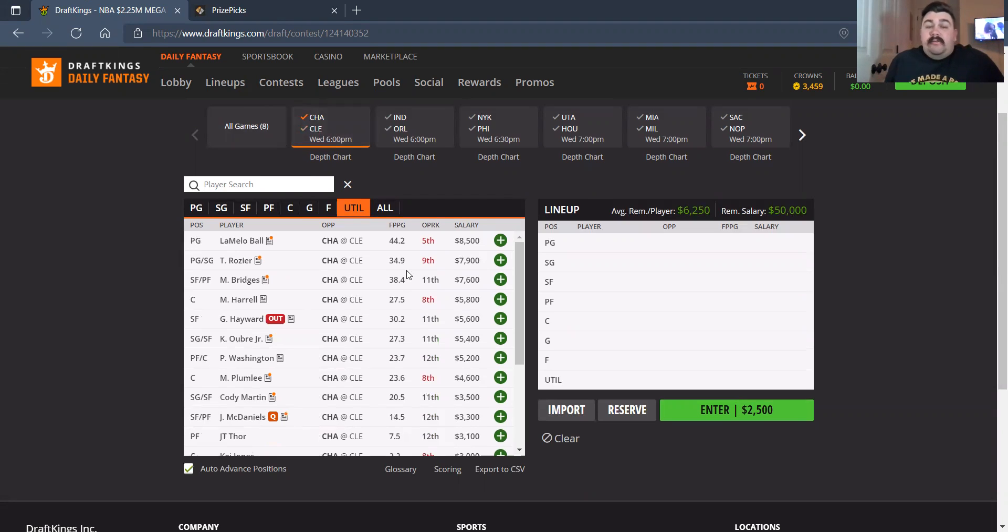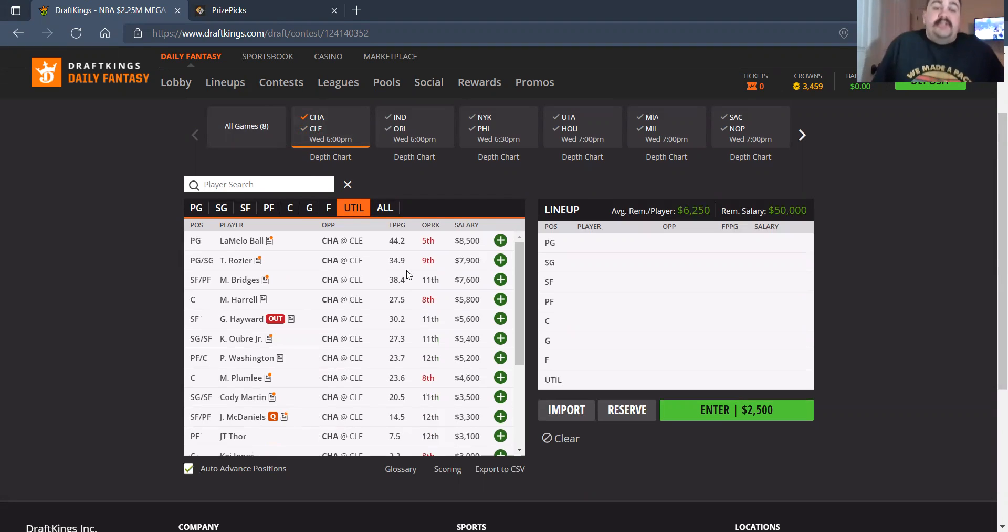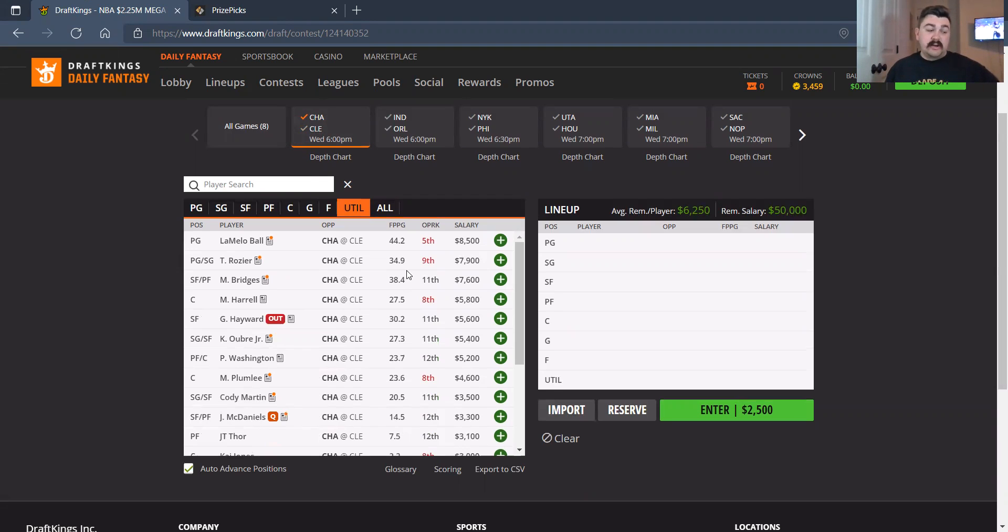LaMelo Ball, 8,500. I don't really like the matchup for him. I'd much rather go elsewhere. Terry Rozier, I'm not a huge fan of at 7,900. Again, I'd just rather go elsewhere on this slate. It's an 8-game slate, so we do have options.